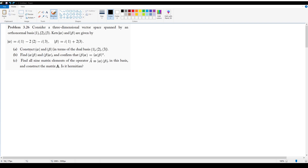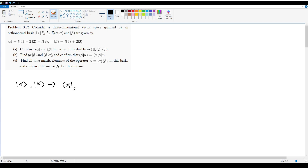Part A asks us to construct bra alpha and bra beta in terms of the dual basis: bra 1, bra 2, bra 3. We already know from earlier in the chapter that the dual space is essentially just the bra version of a ket. So if we want to construct these vectors in dual space, we basically need to turn ket alpha and ket beta into bra alpha and bra beta.